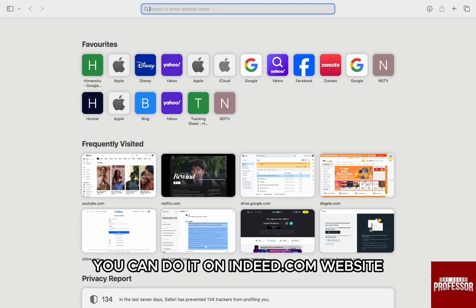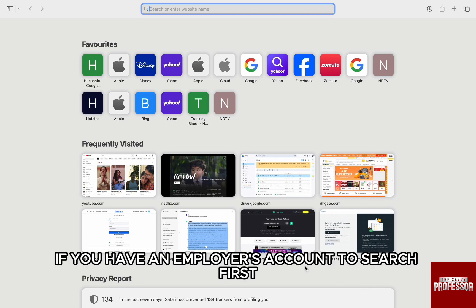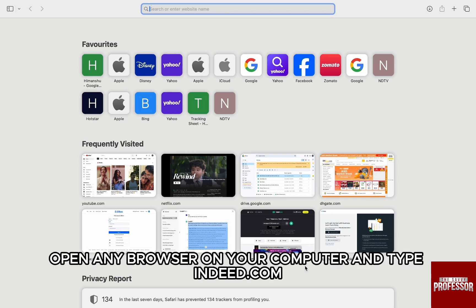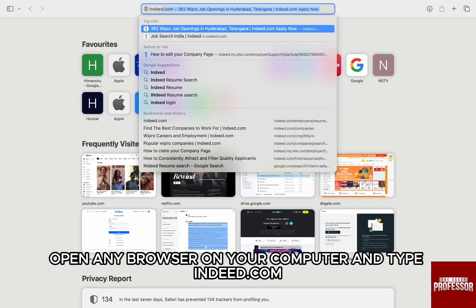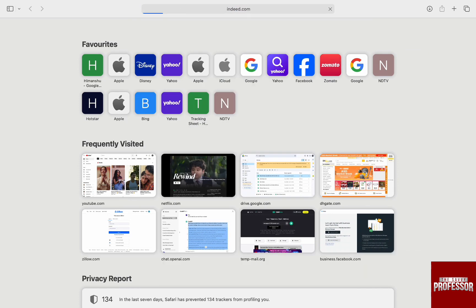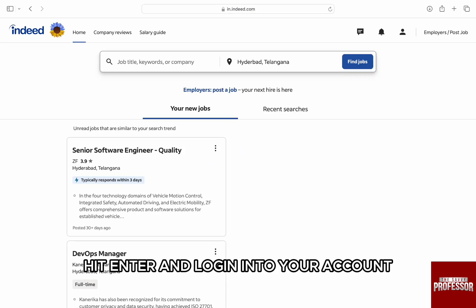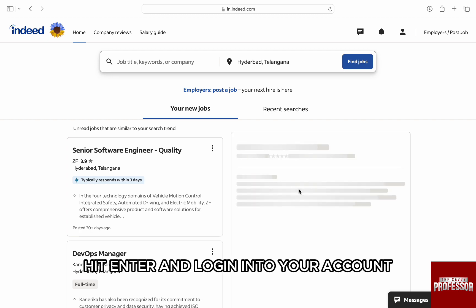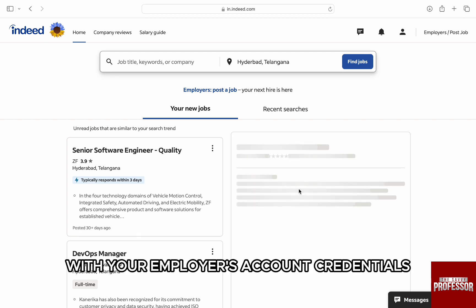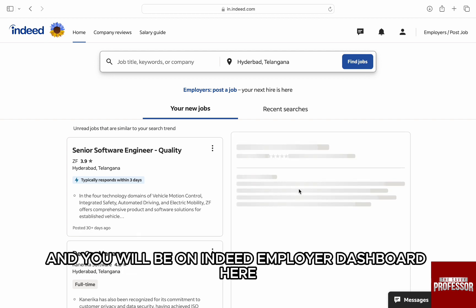you can do it on Indeed.com website if you have an employer's account. First, open any browser on your computer and type Indeed.com. Hit enter and log in to your account with your employer's account credentials and you will be on the Indeed employer dashboard.